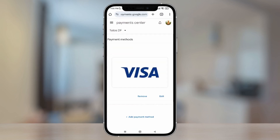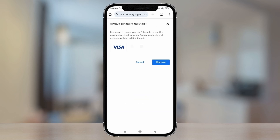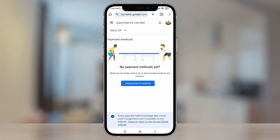And here, as you can see, my card appears. To delete it, we're going to tap the text that says remove. We tap it. And finally, we tap this little blue button to confirm.